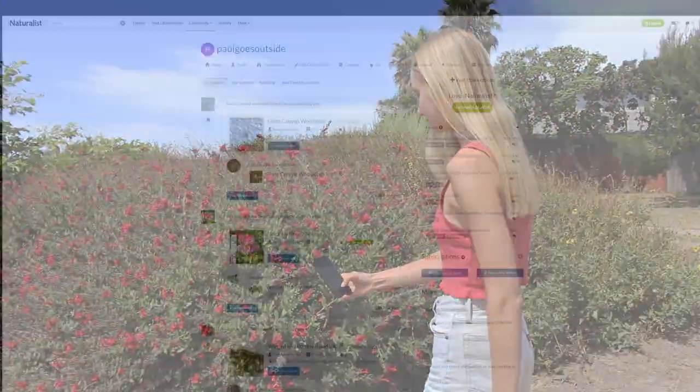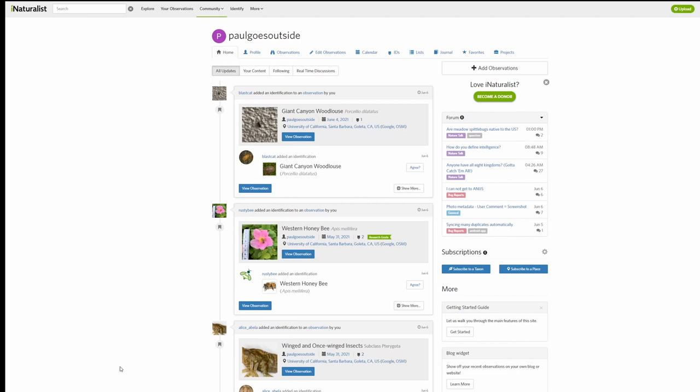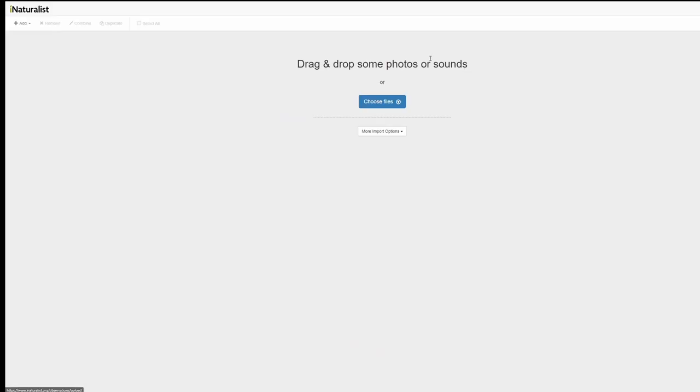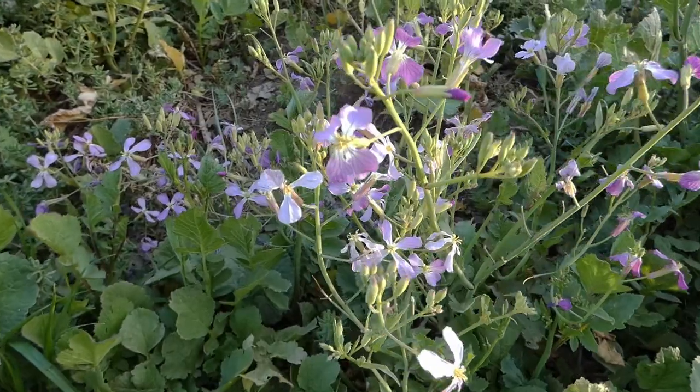You can even make observations without the app by uploading photos to the iNaturalist website from your computer.